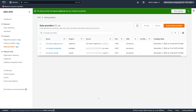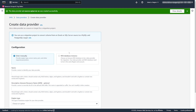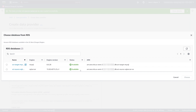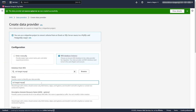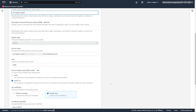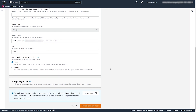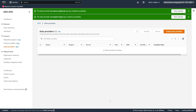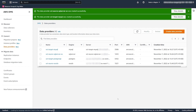DMS created the source data provider. Next, you create the target data provider. You can use a MySQL or PostgreSQL database hosted on AWS as a target for DMS Schema Conversion. In this video, we use Amazon RDS for MySQL as a target data provider. DMS created the target data provider.